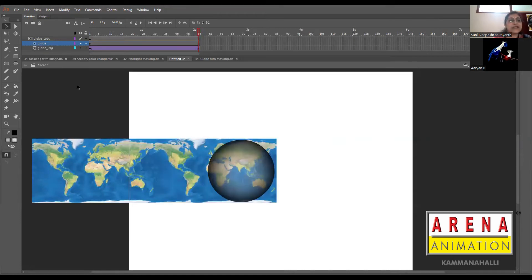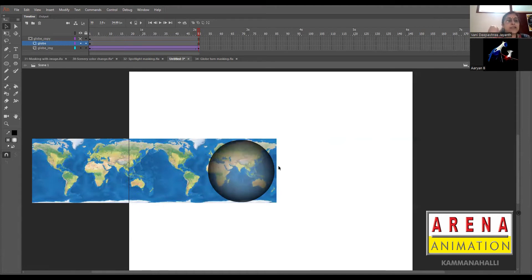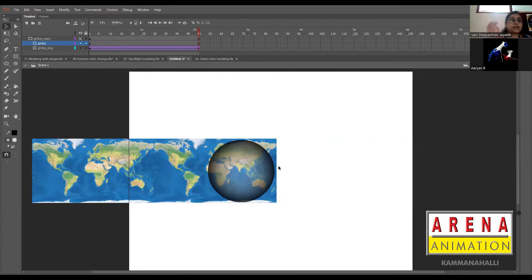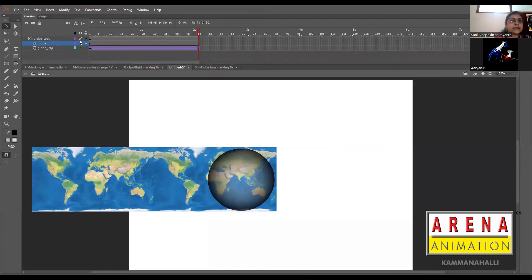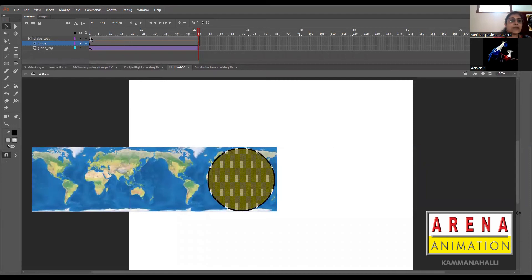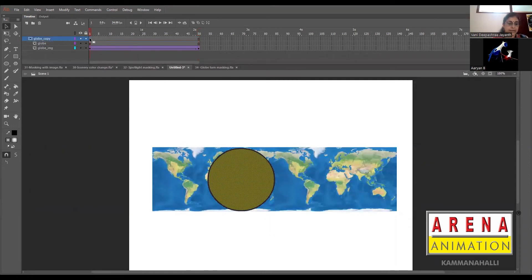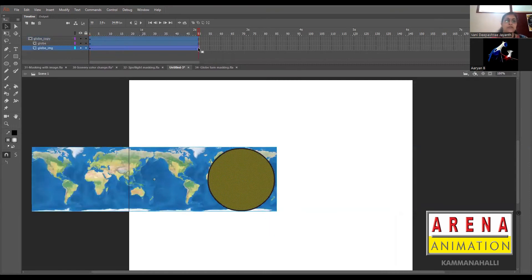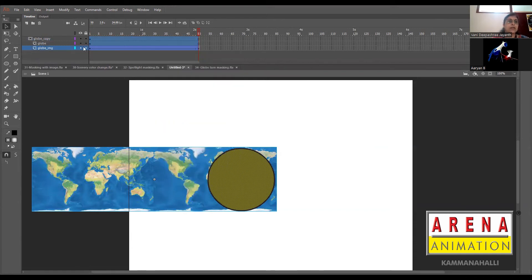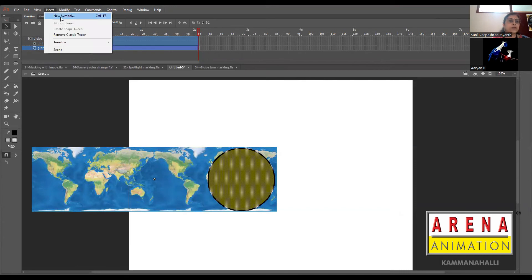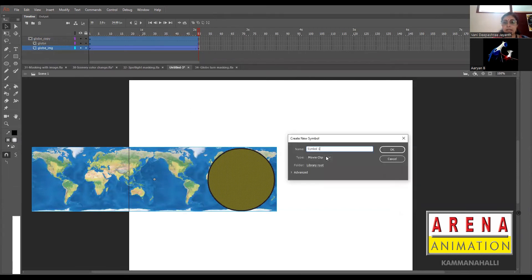This whole thing has to go inside a shape or something. For that we'll use one more technique called symbols. Symbols will be discussed soon after finishing masking. I want all this animation into one object. What I'll do is select all the frames, right click, and say Copy Frames. Then go to Insert menu, click on New Symbol. Let this symbol be a graphic symbol, and we'll say Globe Turn.